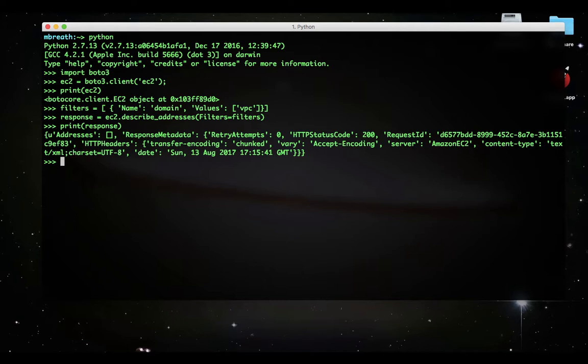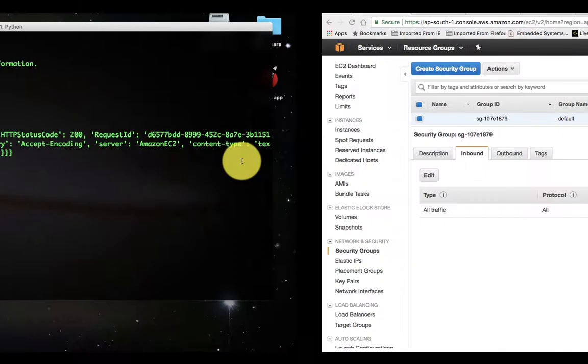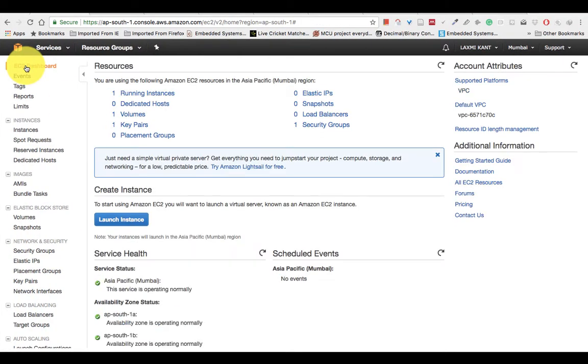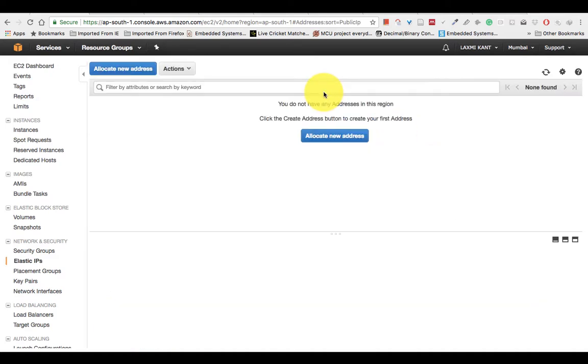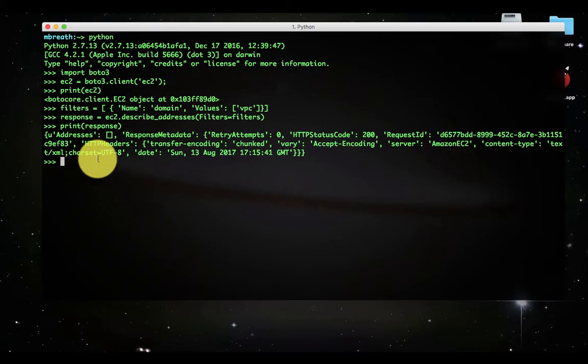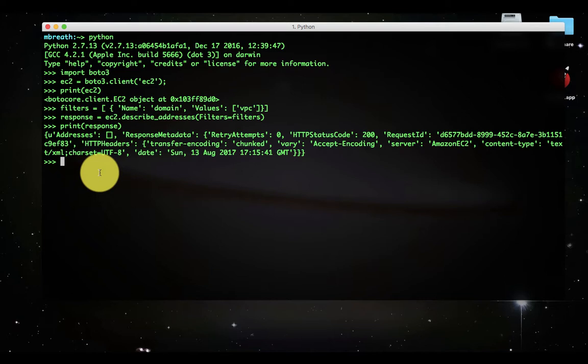Here you can see there is no address, it is zero addresses. If we see the response metadata, HTTP status code coming to 200, that means it has successfully connected with AWS. In the elastic IP addresses there were zero elastic IP addresses, that's why the null output was coming.